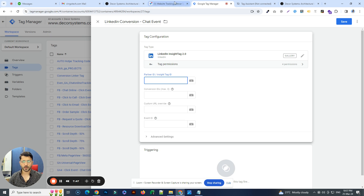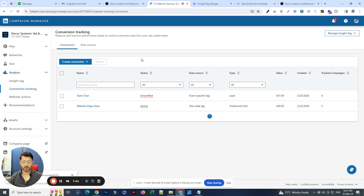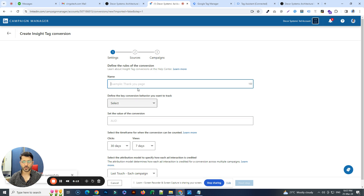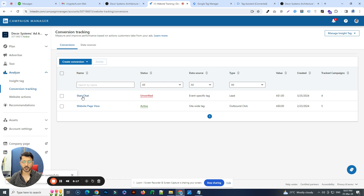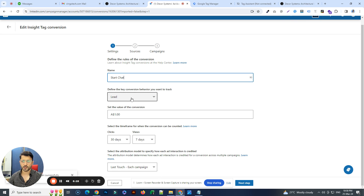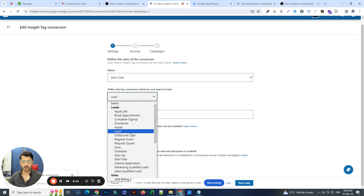To get those details, head over to your Campaign Manager on LinkedIn. Under Analyze, you'll see Insight Tag and the conversion tracking tag. You'll need to create a conversion — we already have one here, but just to show the process: click on Insight Tag. You'll see the same screen. Let's edit this existing tag. You put in a name for your conversion event — 'Start a Chat' in this case — and set it to the relevant action item from the list.